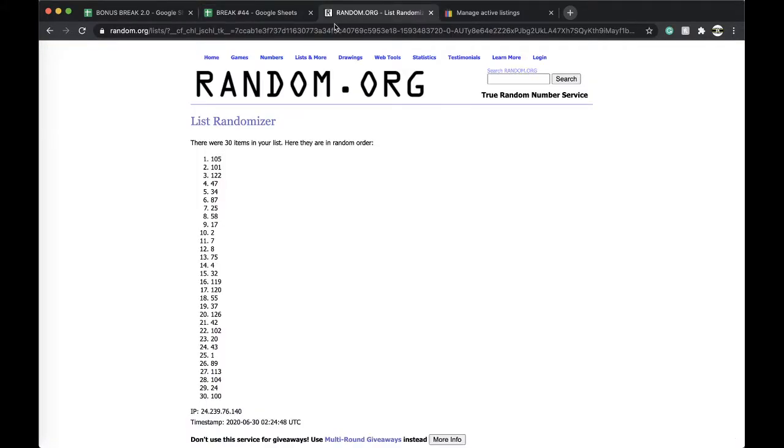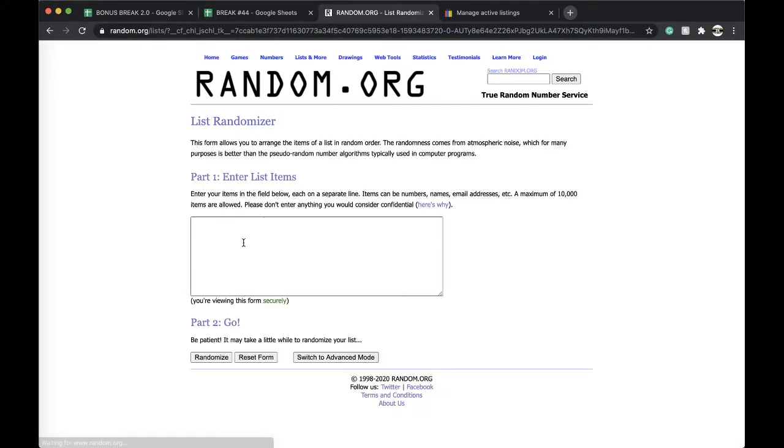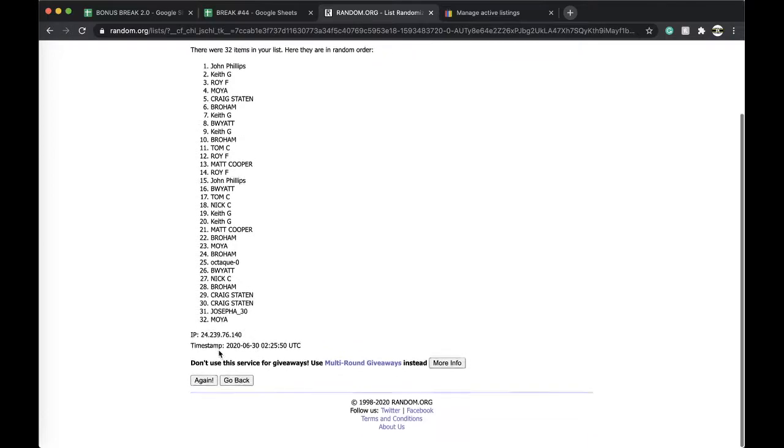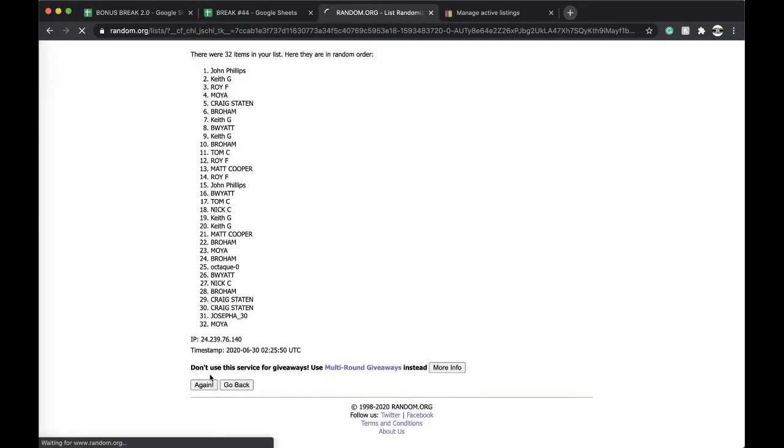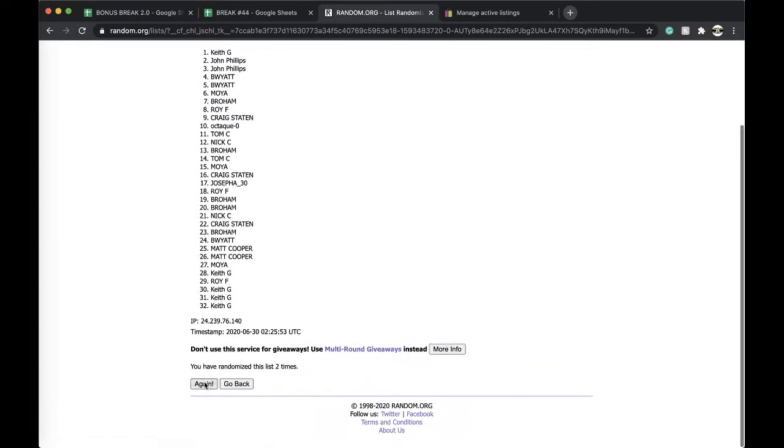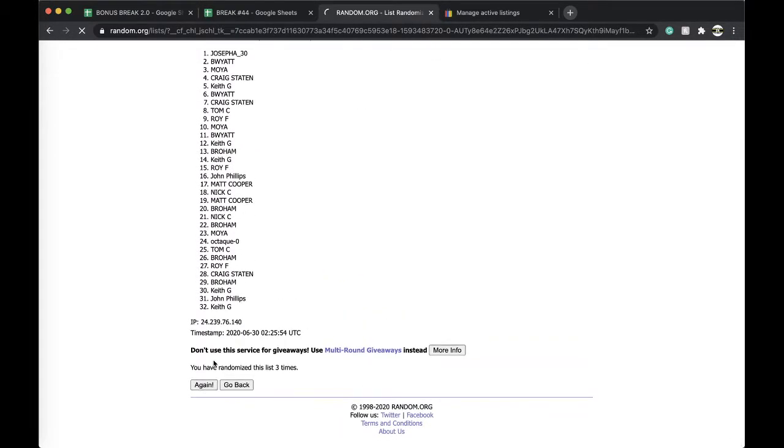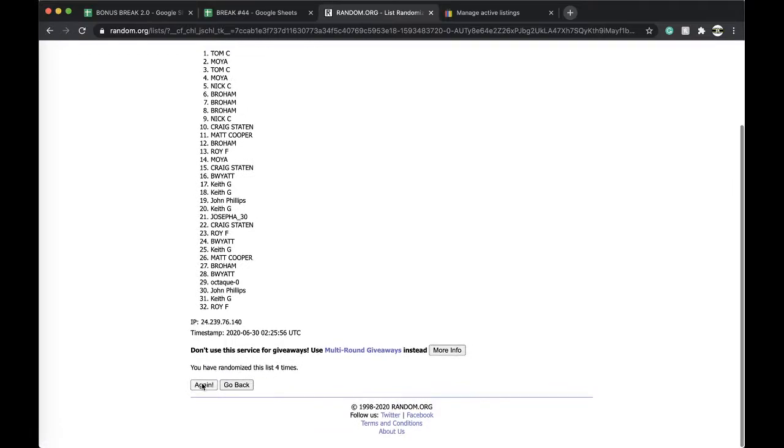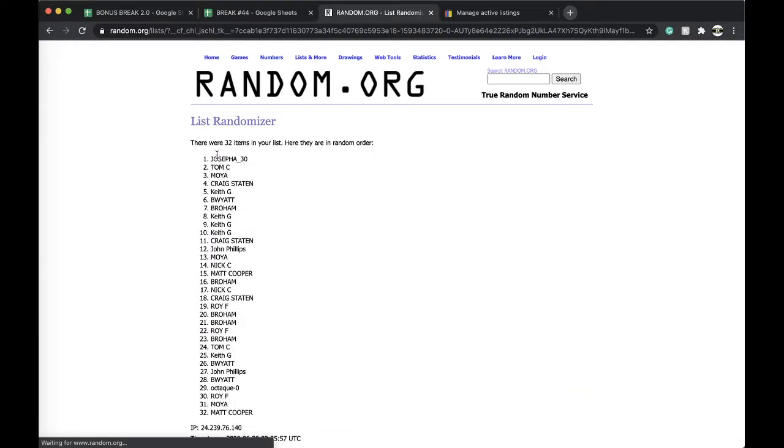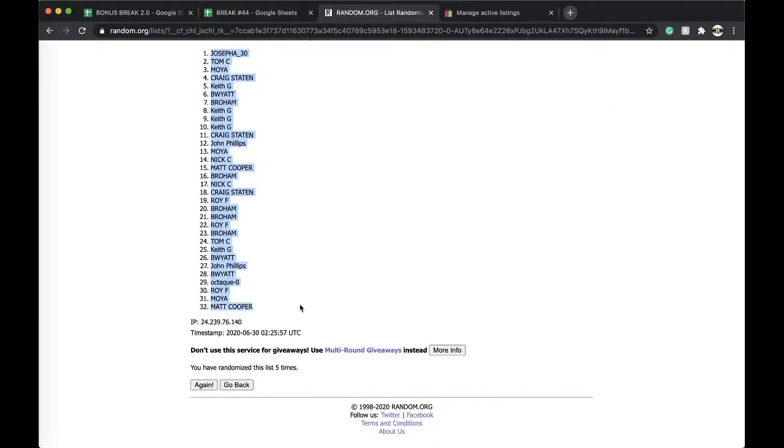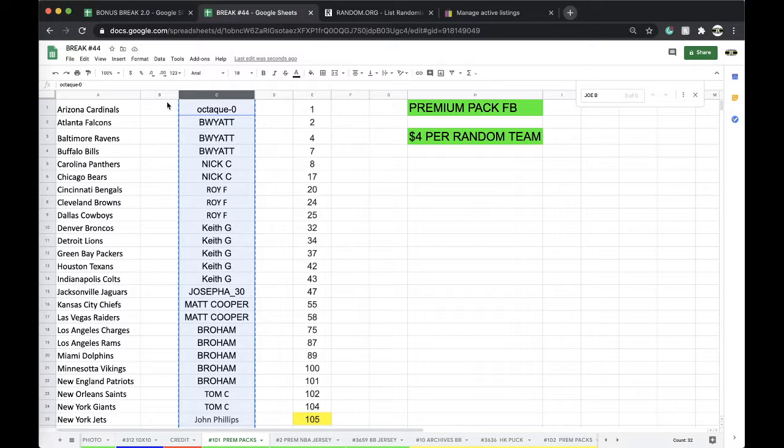Once, twice, three times, four times, five times... and Joe, you're on top, Matt Cooper on the bottom, five times.